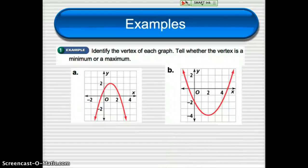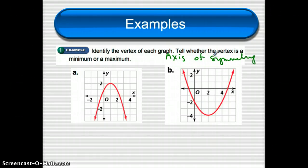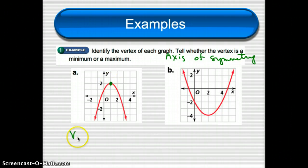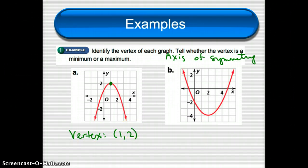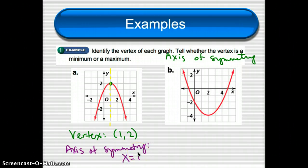We're going to identify the vertex of each graph and also find the axis of symmetry, and determine if the vertex is a maximum or a minimum. In example A, the vertex looks like it's at the ordered pair (1, 2). The axis of symmetry is the vertical line I'm dotting there. Vertical lines have the form x equals, so this axis of symmetry is x equals 1.